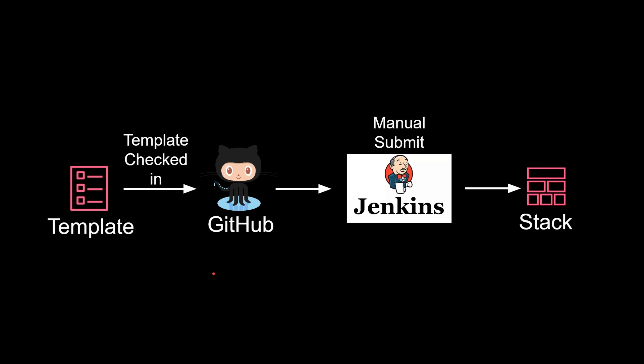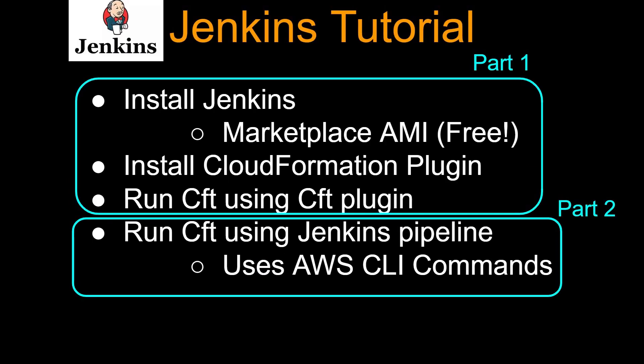Hello guys and girls, welcome to this video. So far in this Jenkins tutorial series, we learned how to install Jenkins on EC2 with one click in an easy way, and then we installed the CloudFormation plugin. We also created a pipeline to submit CloudFormation using Jenkins jobs from GitHub.